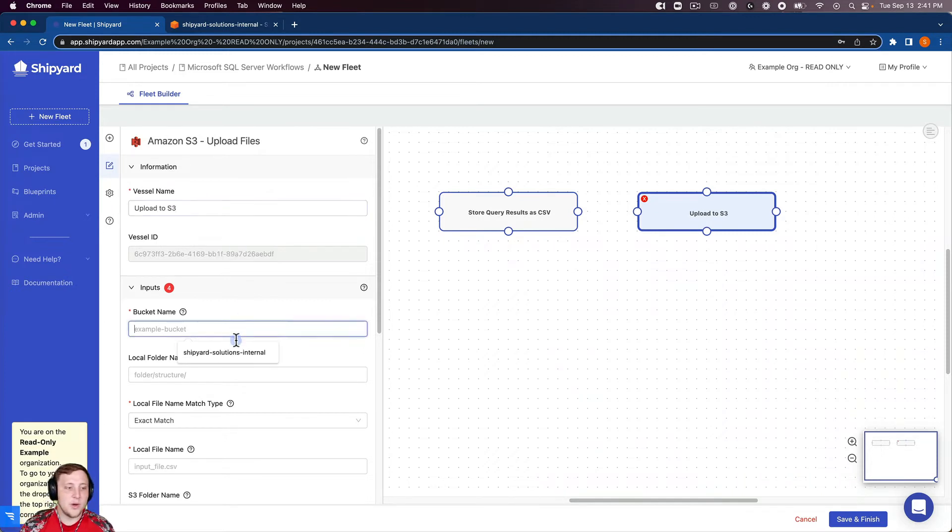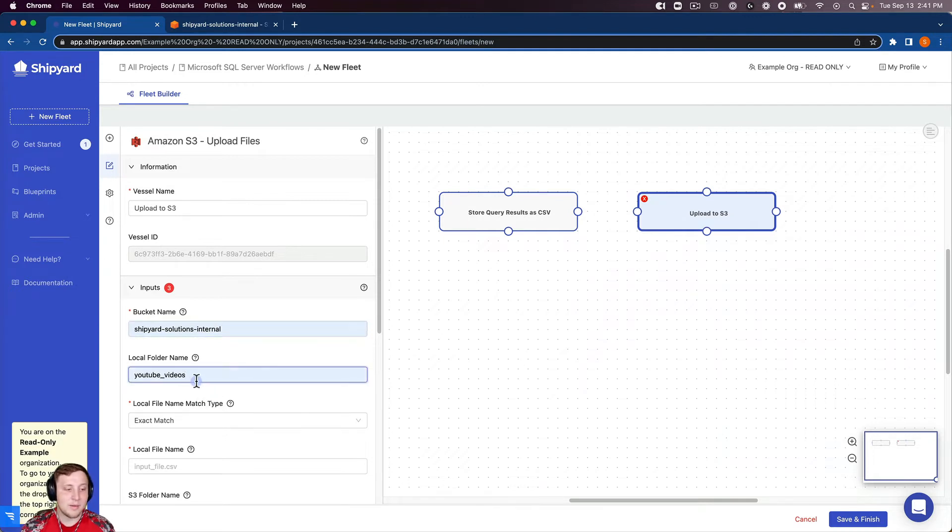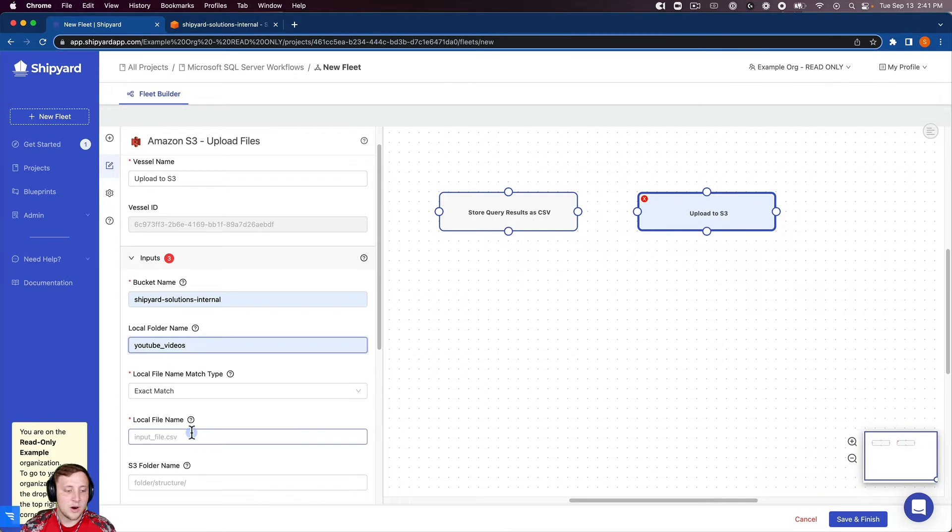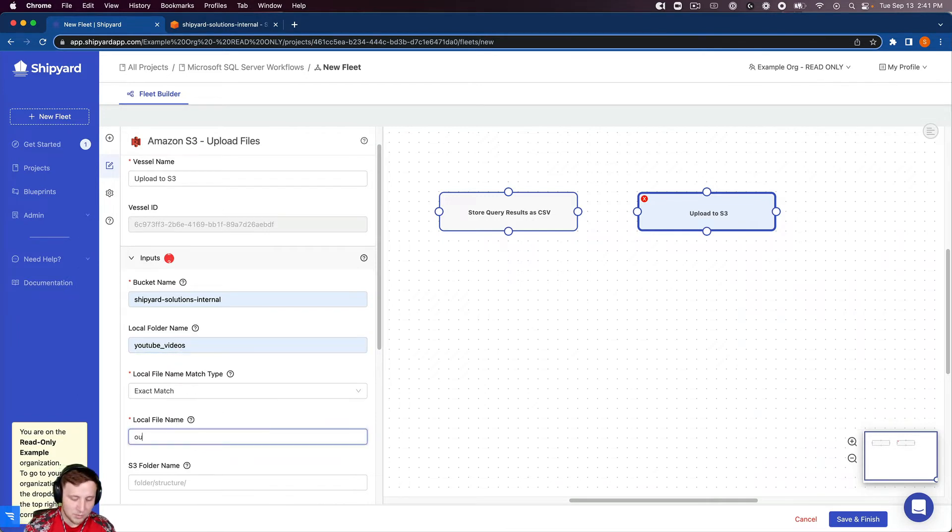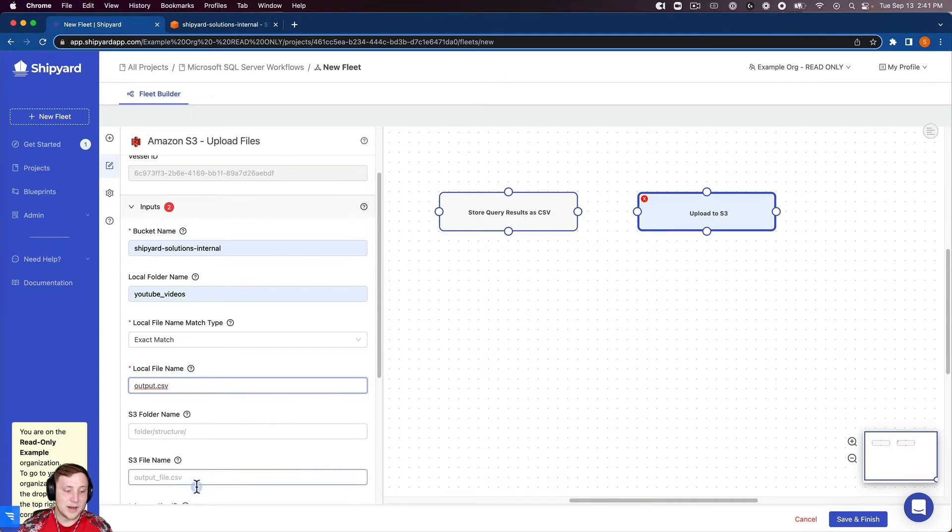And again, going through our S3 inputs, so our bucket name, our local folder name is YouTube videos. Our local file name is output.csv, S3 folder name I'm going to name this something a little bit different. So I'm going to name it data from SQL server.csv.